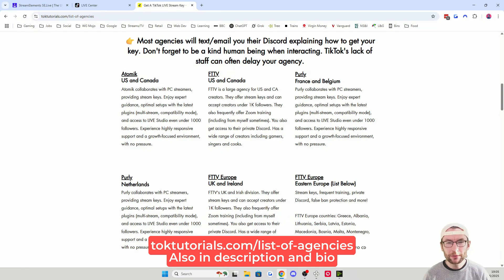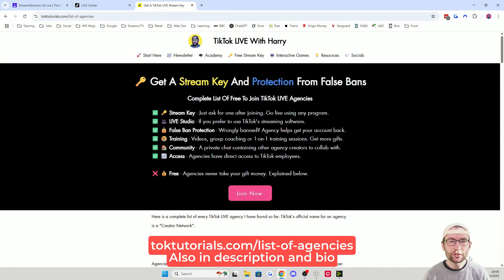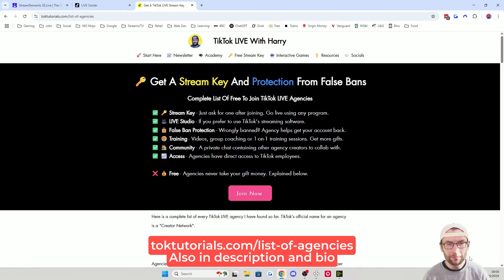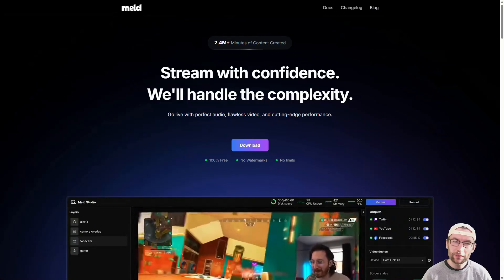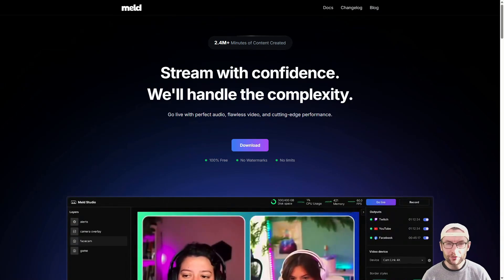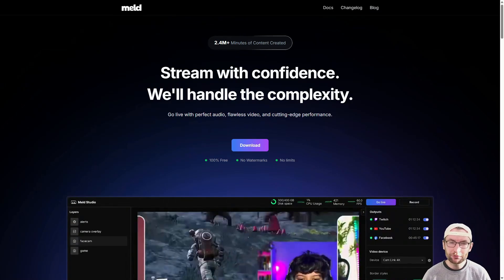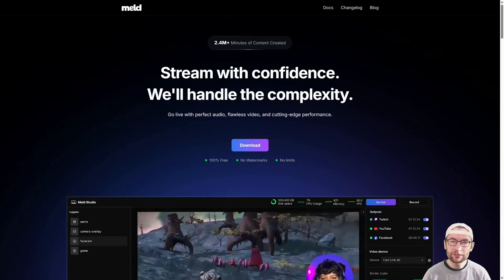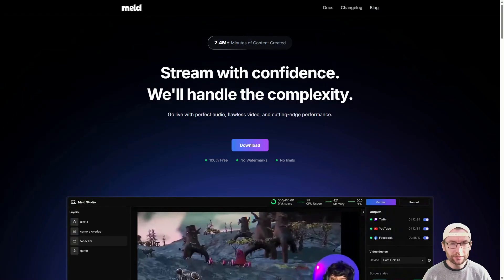Stream keys are available from TikTok Live agencies, which are completely free to join. Joining an agency not only provides you with a free stream key, but it also protects you in case you are falsely banned. Plus, using a stream key opens the door to using other software such as Mel Studio, Streamlabs, or even other OBS plugins.